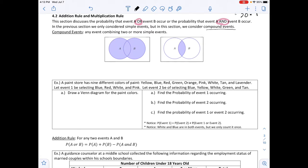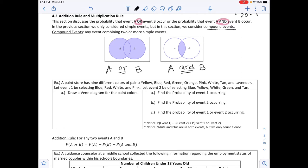The diagrams below are Venn diagrams. Looking at the right diagram, the middle overlap is where both A and B occur — that represents P(A and B). The left diagram is shaded for all of A and all of B, including the overlap, which represents A or B. In math, 'or' is inclusive: it means one, the other, or both. This differs from everyday English where 'or' typically means one or the other but not both.